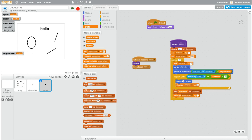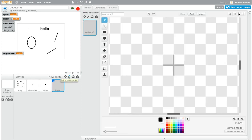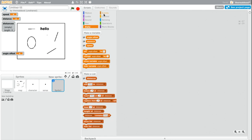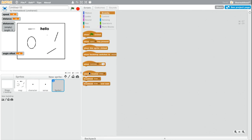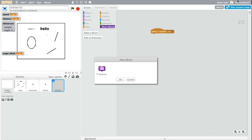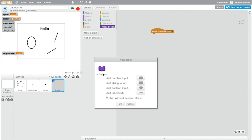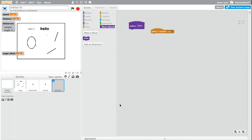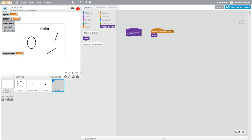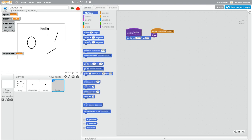So now we're going to create a new sprite. And we actually don't have to put anything here. And we're going to do when I receive draw and create a block. It's very important that you put run without screen refresh. And then put it as draw. Make sure you put it as run without screen refresh. And now we're going to define this.